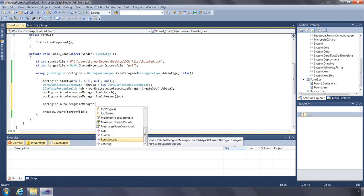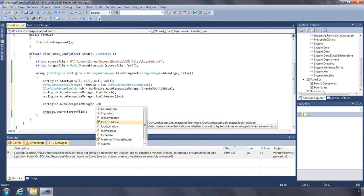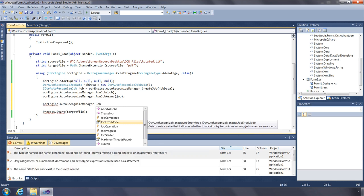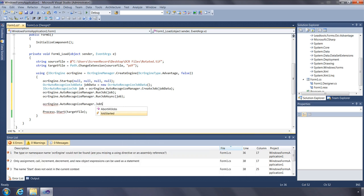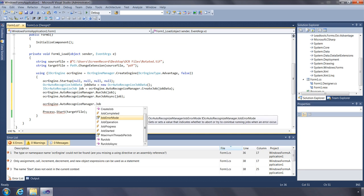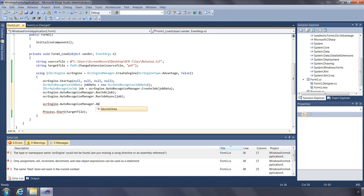You can handle the events Job Started, Job Progress, Job Operation, and Job Completed to obtain more information about the status of the job, or to abort all jobs while they are processing. Use the Auto Recognize Manager function Abort All Jobs to end all recognition processing.